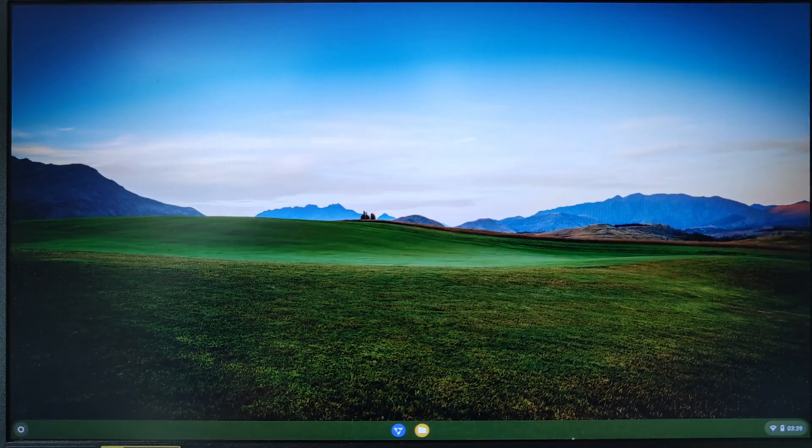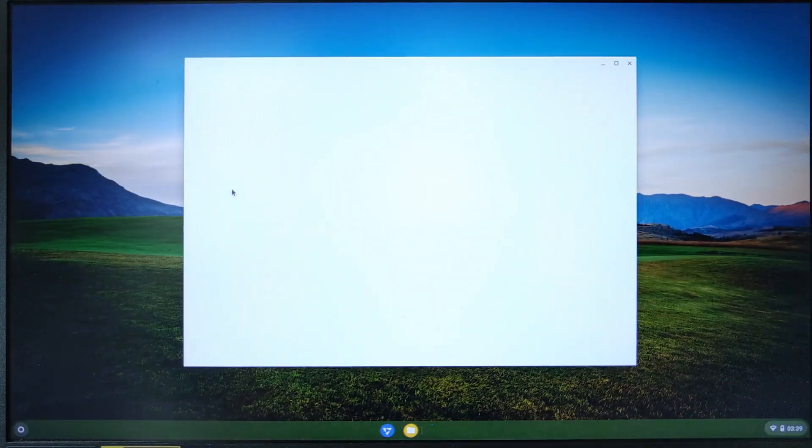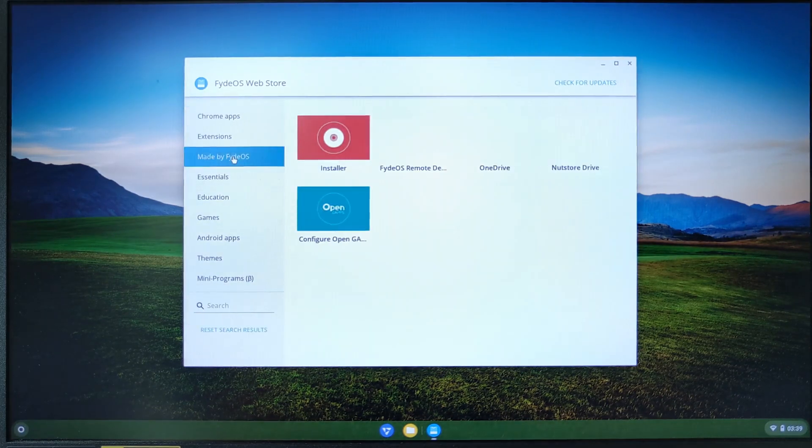The last thing missing is Play Store. To get it, we have to go again to store, click on made by FydeOS, and select open gapps.